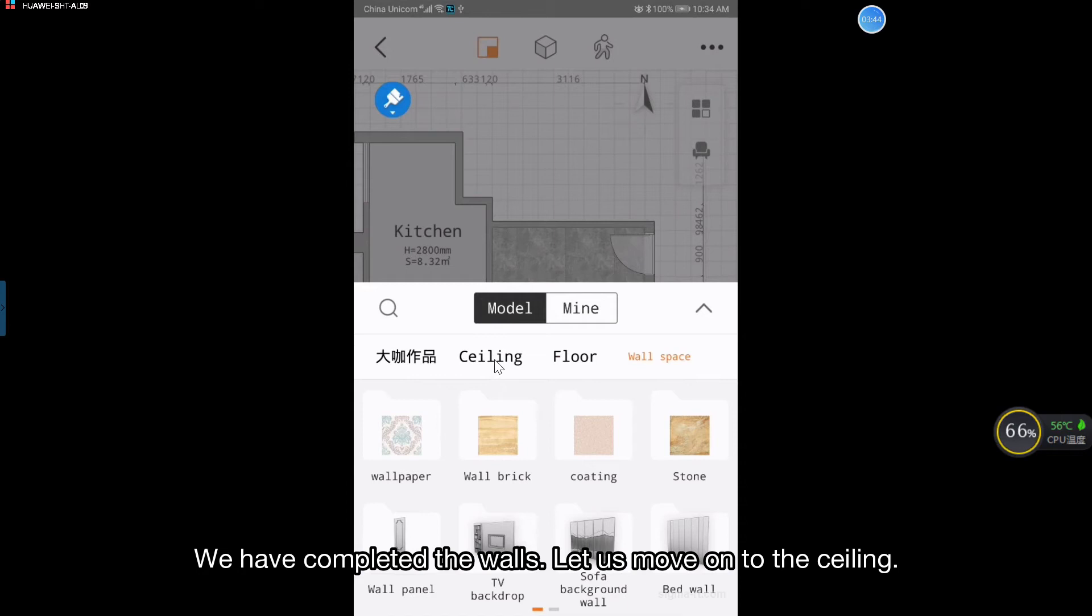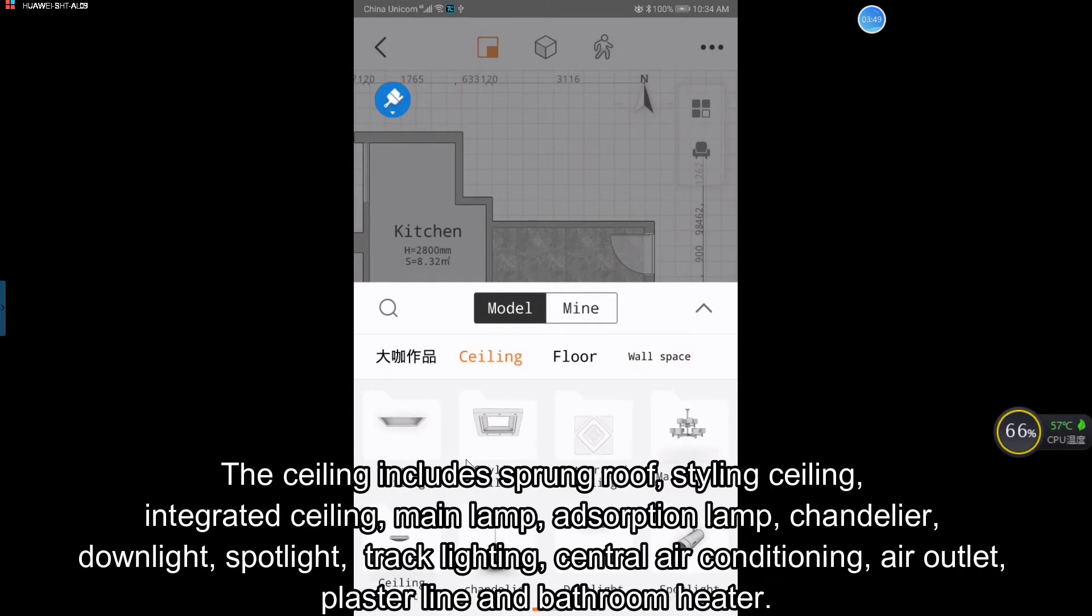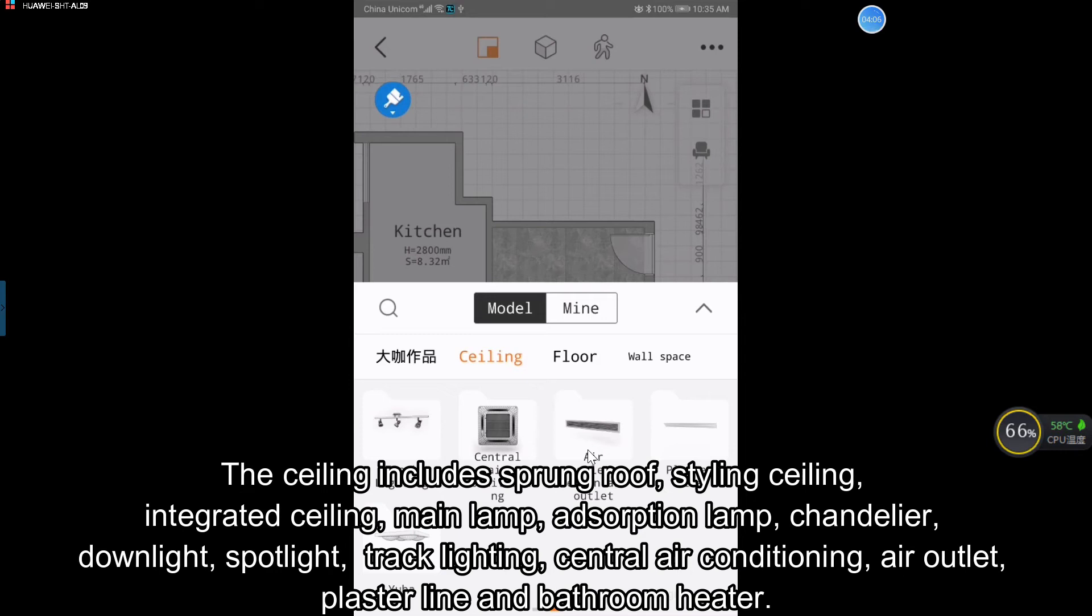Let us move on to the ceiling. The ceiling includes sprung roof, styling ceiling, integrated ceiling, main lamp, adsorption lamp, chandelier, downlight, spotlight, track lighting, central air conditioning, air outlet, plaster line and bathroom heater.